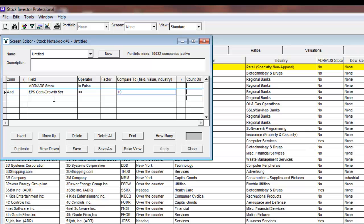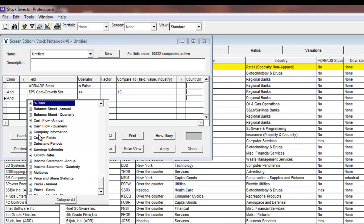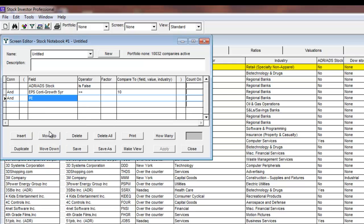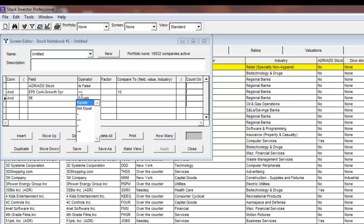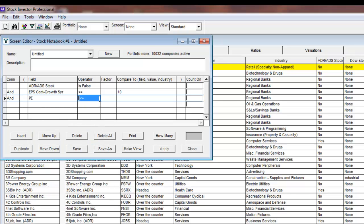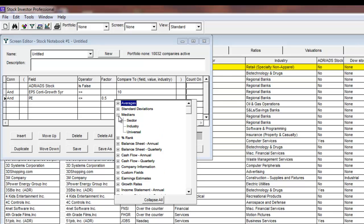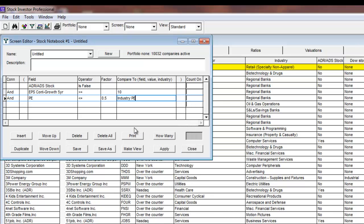In the next field cell, I will expand multiples and select PE. For operator, I will select less than or equal to, and in factor, I will type in 0.5. Factor actually acts as a multiplier for whatever data point is chosen for the compare to cell. I will now click on the cell in compare to, expand medians, and select industry. This line of criteria tells the program that I want companies with a PE of less than half of the industry median PE.